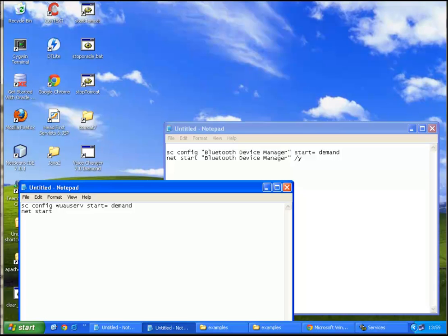Let's start wuauserv, which is the service name, and then Y.